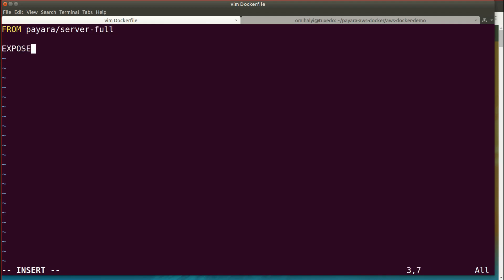We'll expose the HTTP port 8080. This is required by Elastic Beanstalk in order to find out which ports to map to the load balancer, so that the application can be exposed to the outside world.